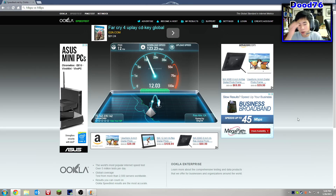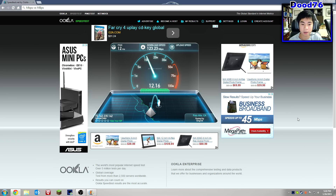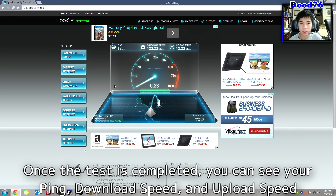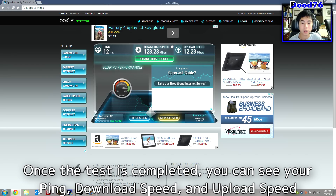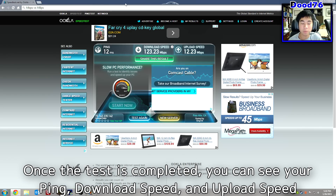And then I have an upload speed of around 12 megabits per second. So there's my internet speed, I think it's pretty good.